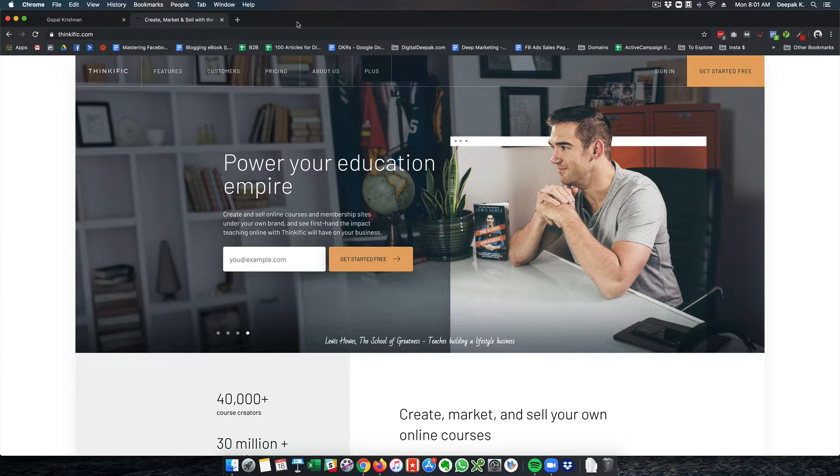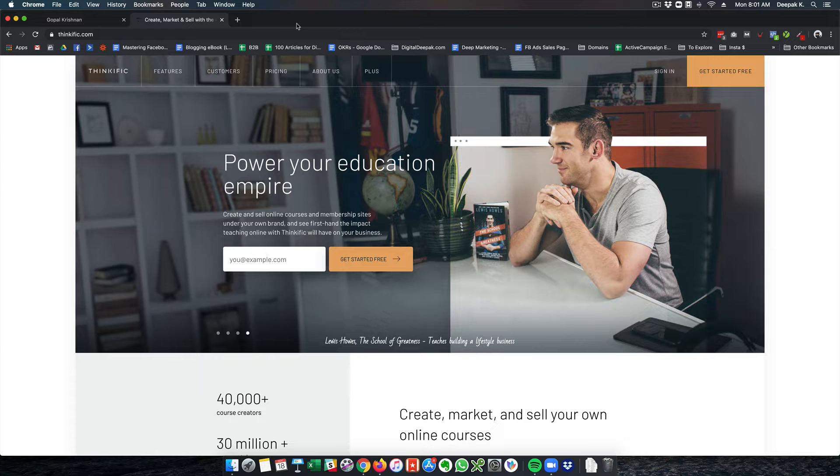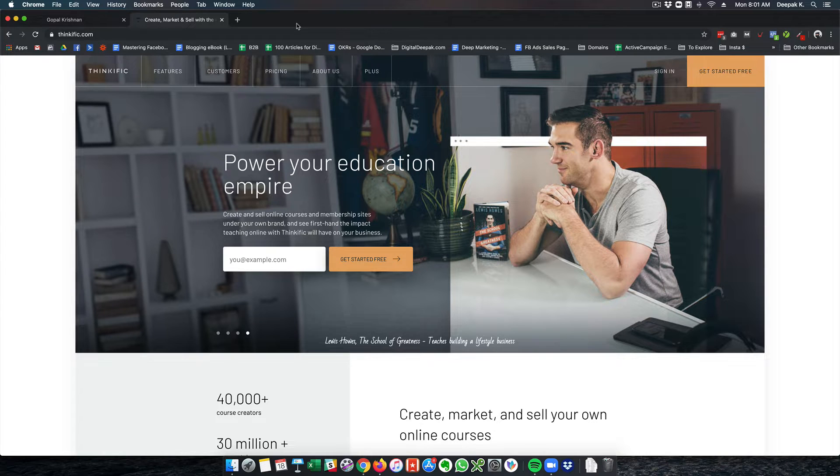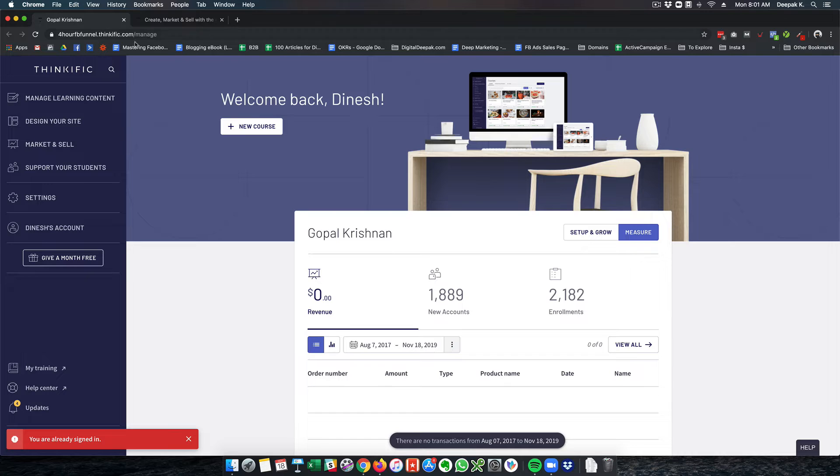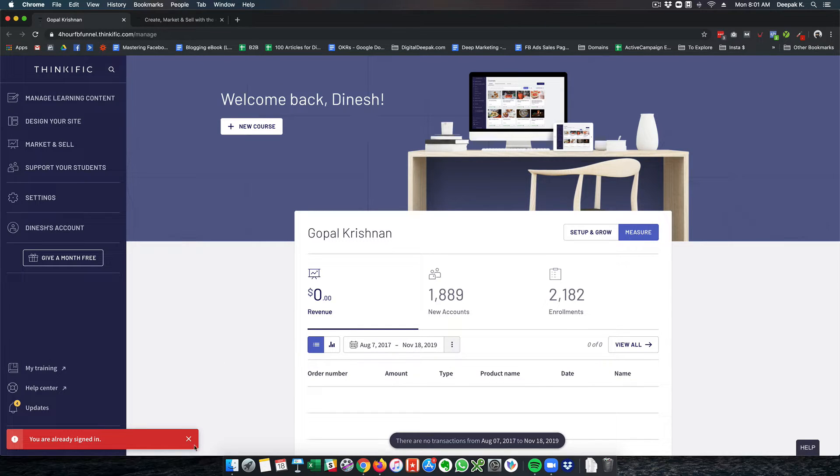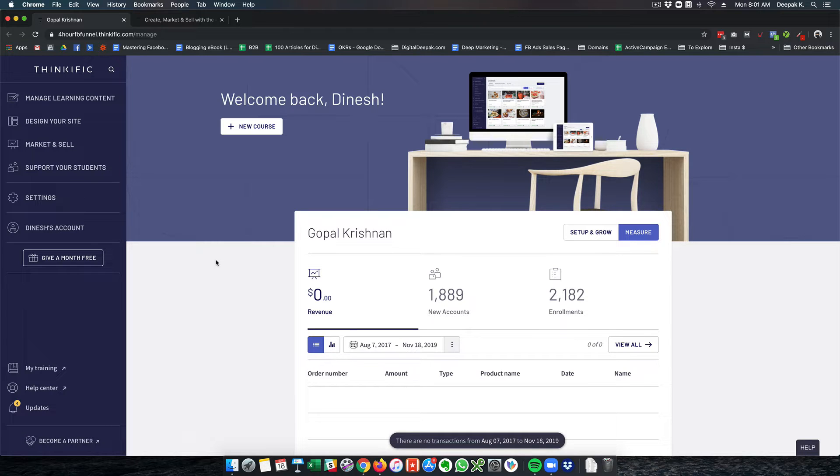So a good competitor and alternative is Thinkific, and right now I'm not using Thinkific for my business, however my friend Gopal is. So I asked Gopal to give me login to his Thinkific account and here we are inside the Thinkific login.